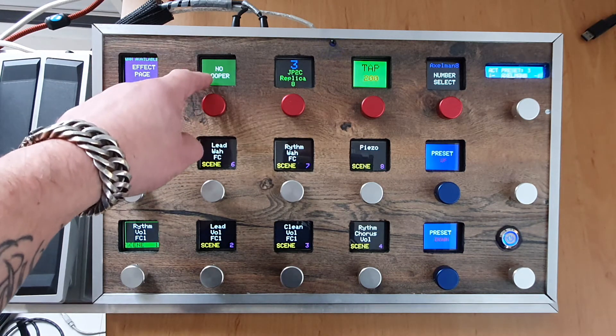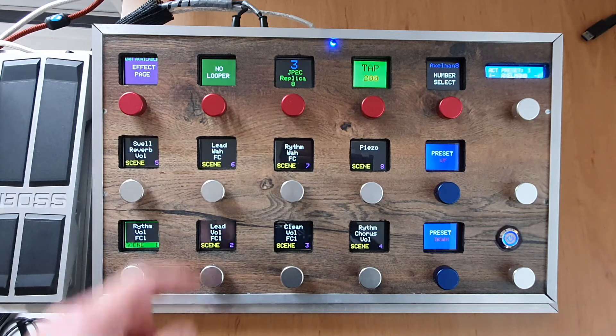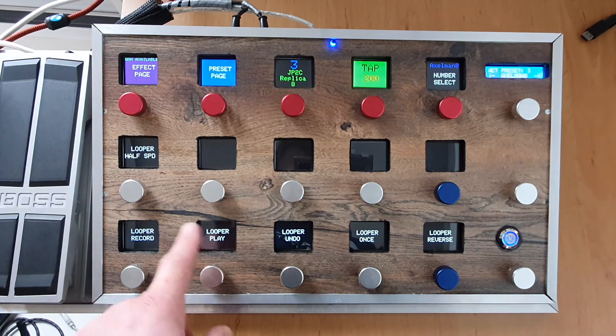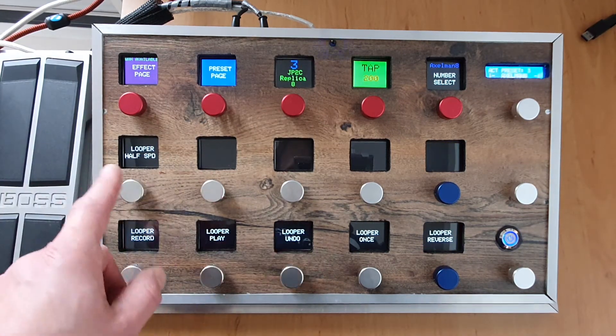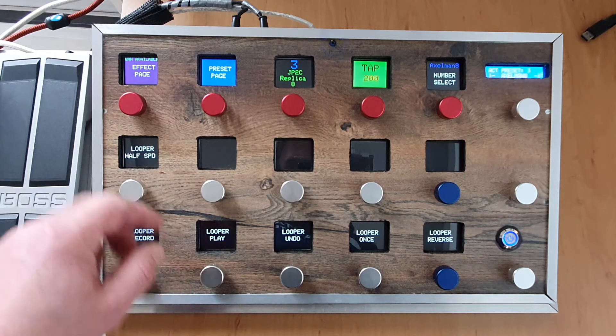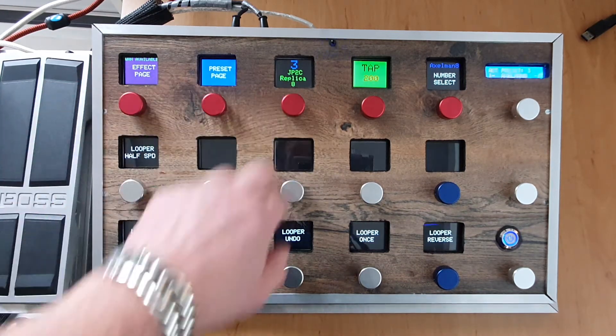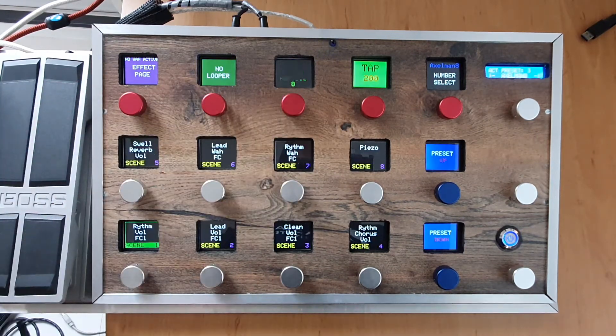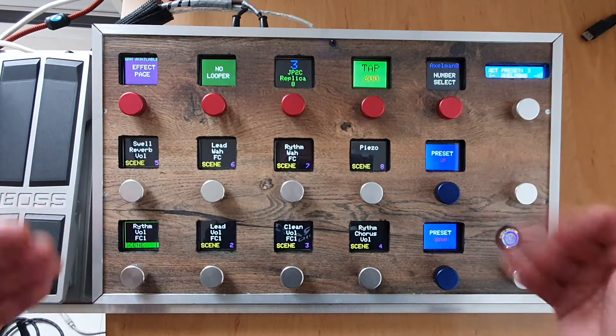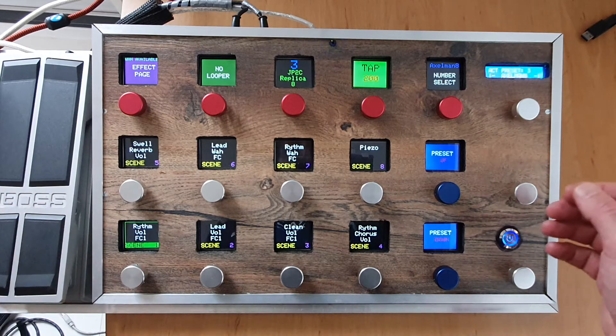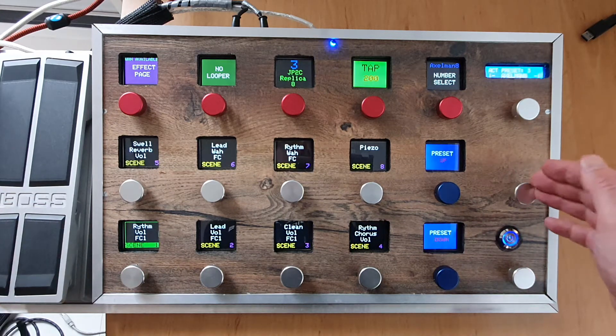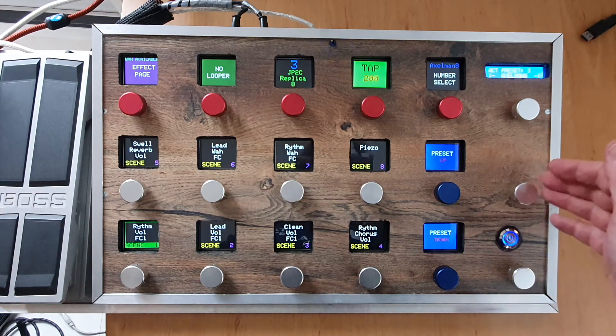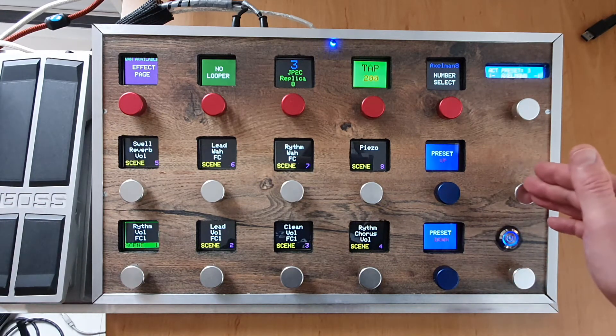Then you can go to the looper page and use the looper functionality. Okay, so now we're back in the scene page. These buttons will go preset up 10 and preset down 10, so it's basically a bank change.